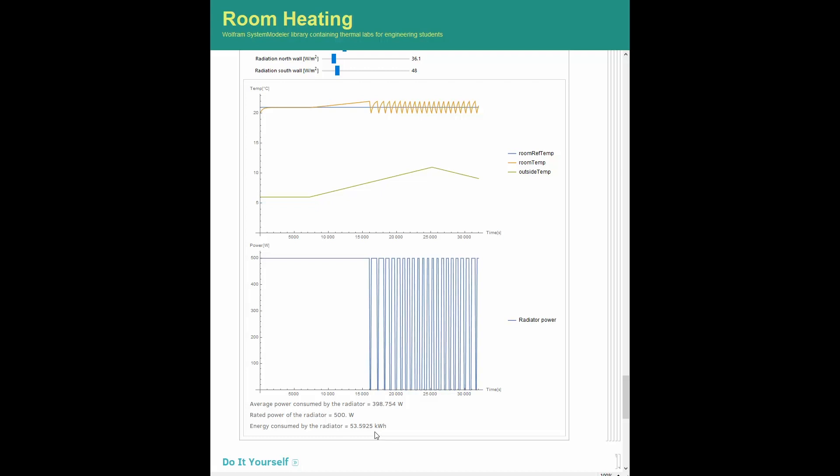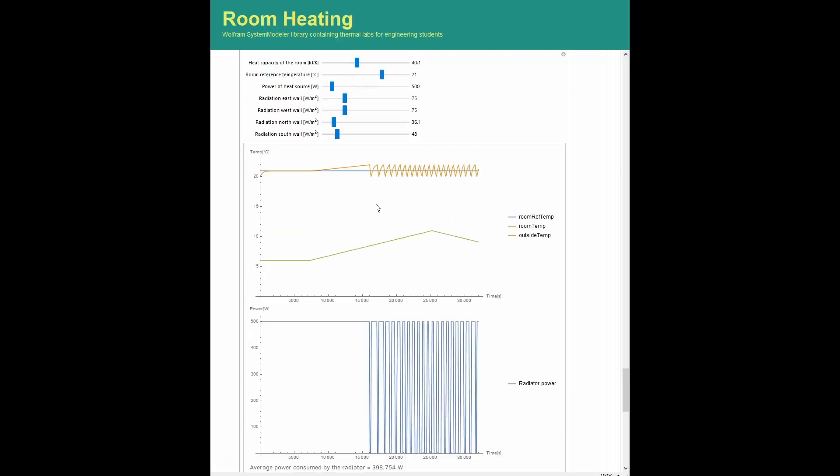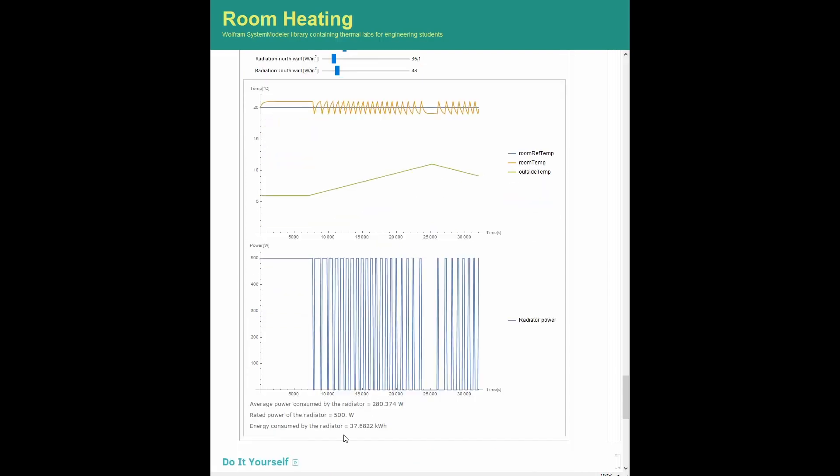Here, the students can appreciate the energy-saving potential of decreasing the room reference temperature. For instance, decreasing it by just one degree Celsius during the heating season leads to a whopping reduction of more than 16 kWh, from 53 kWh to 37 kWh.